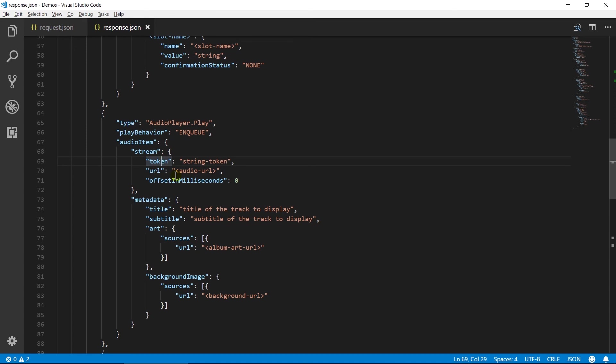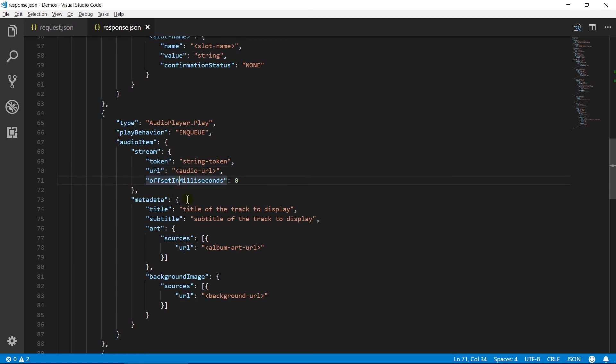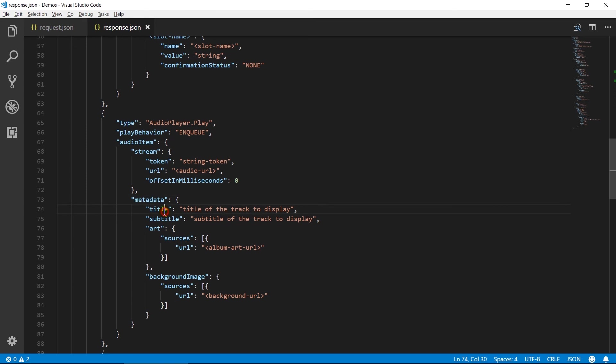The URL contains the location of audio content at a remote HTTP location. Offset in milliseconds specifies timestamp on which Alexa should begin playback.